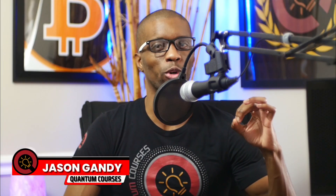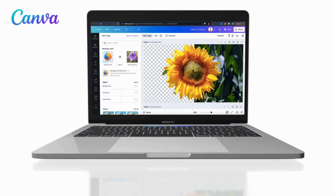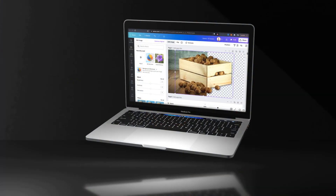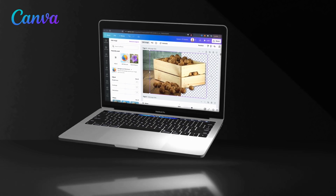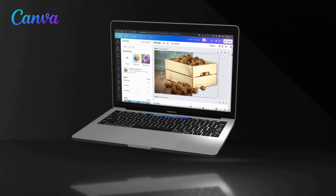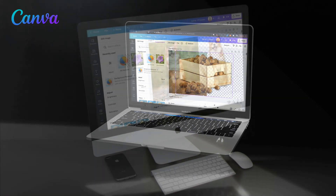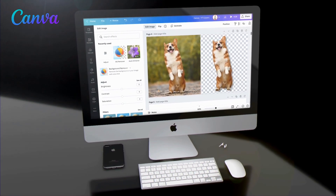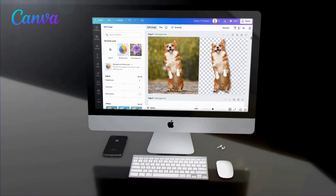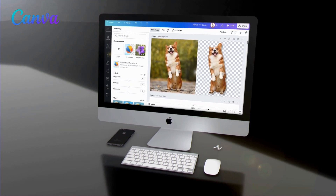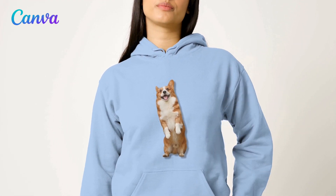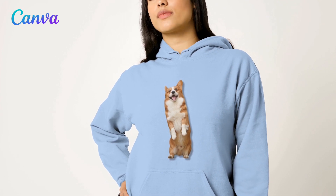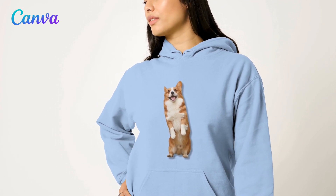Hey guys, Jason here with Quantum Courses. In this tutorial, we'll be going over how to easily remove the background from images and photos using Canva. Canva simplifies the process of removing image backgrounds with its easy-to-use Background Remover tool. With the Canva Background Remover tool, you can remove the background from images that you upload or from one of the thousands of photos available in the Canva library — whether you're creating designs for e-commerce products or updating your online branding, the Background Remover tool will allow you to create dynamic designs that will stand out and grab attention.